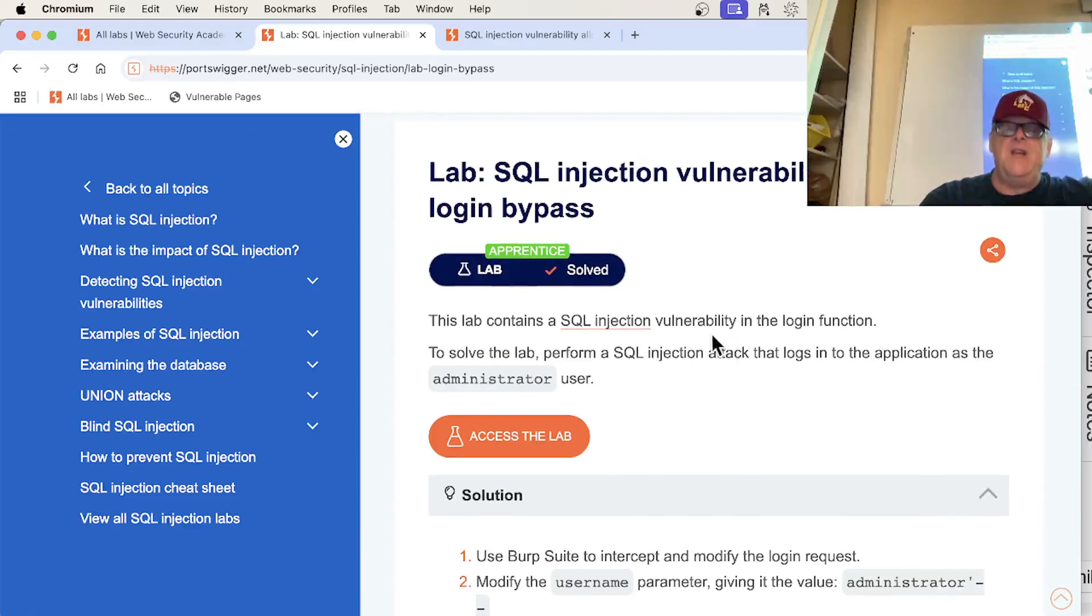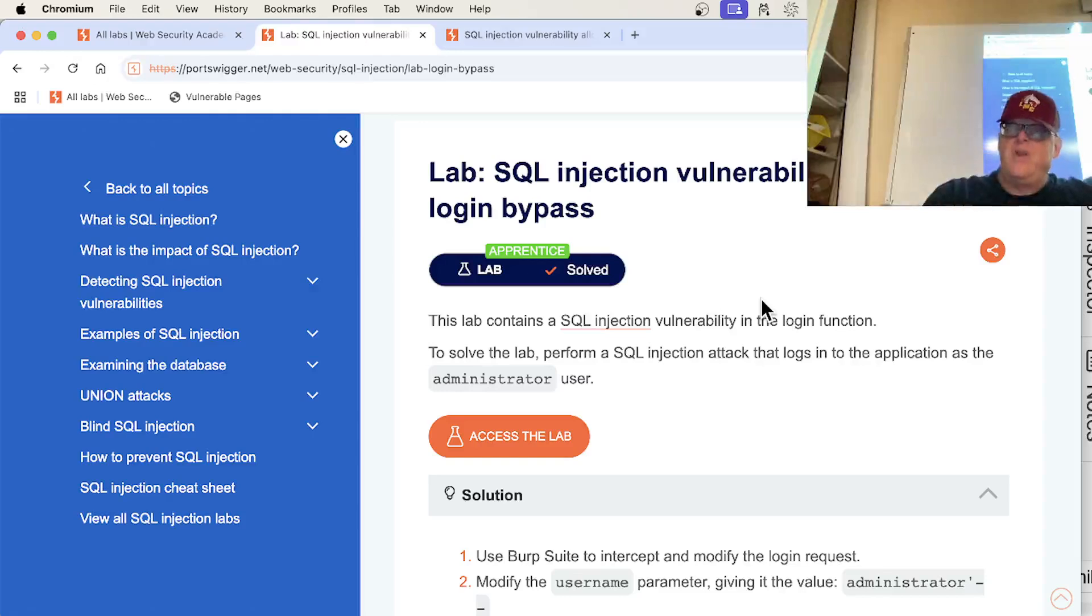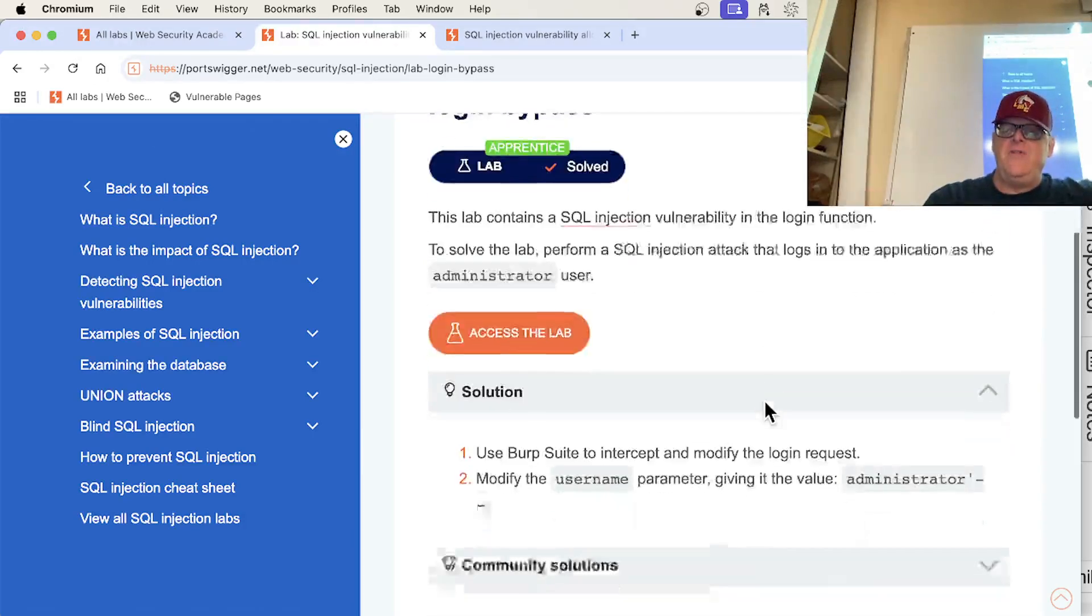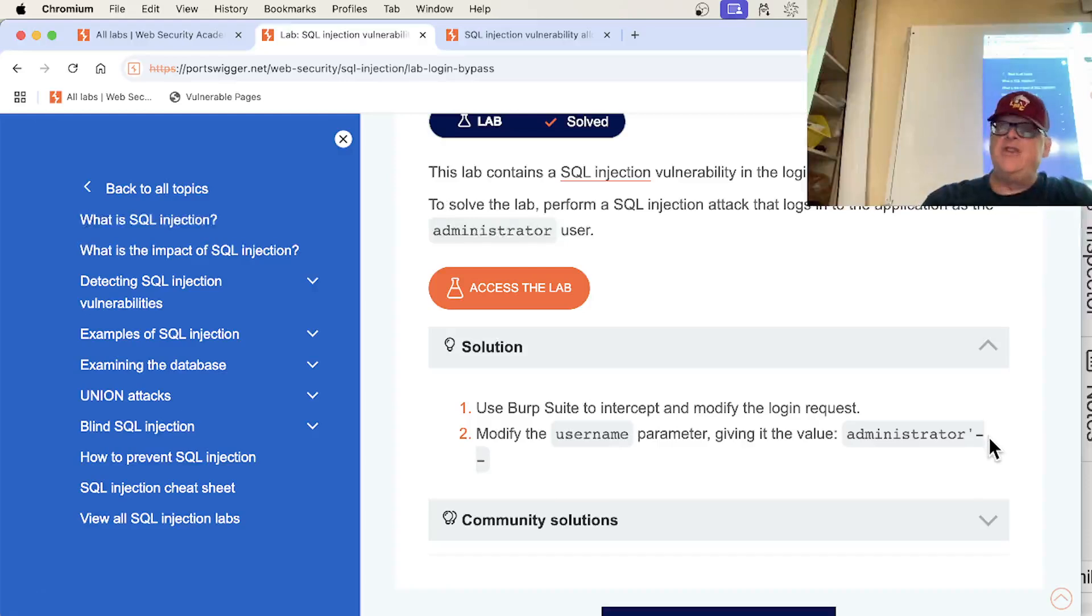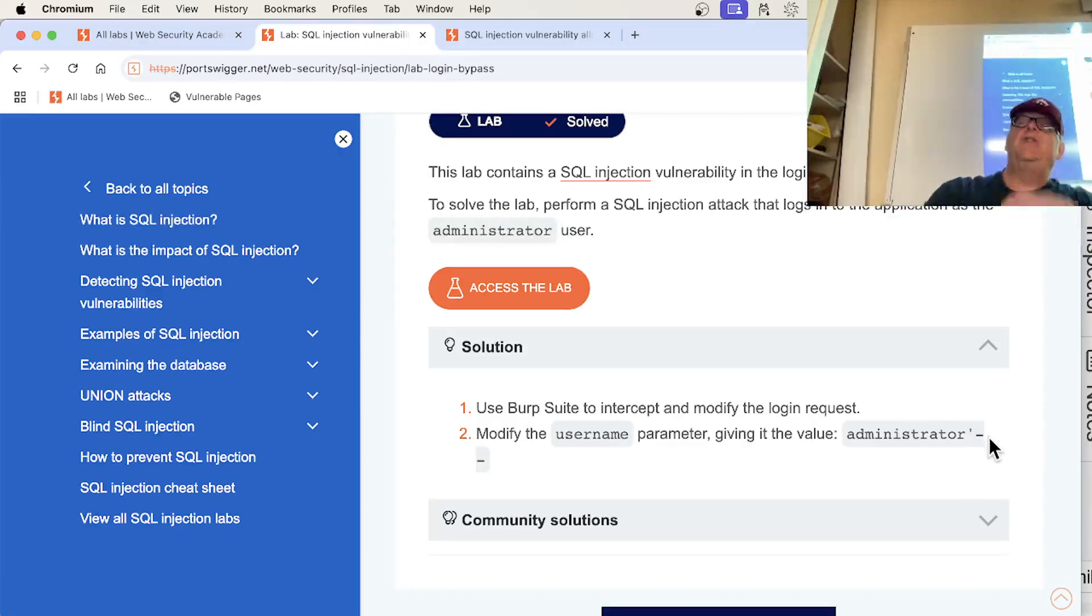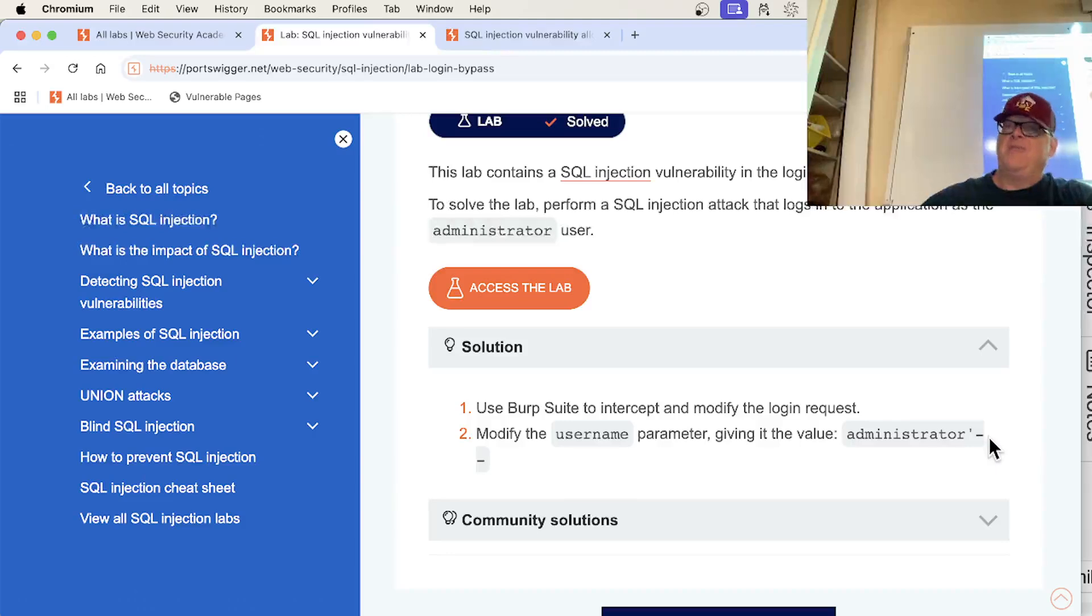See, what happens is it's going to log in. It's going to select some data where username equals the user you put in and password equals the password you put in. But if you put administrator, apostrophe, and then just dash dash, it will just check the username and then comment out the part that would have checked the password. So this is pretty awesome.